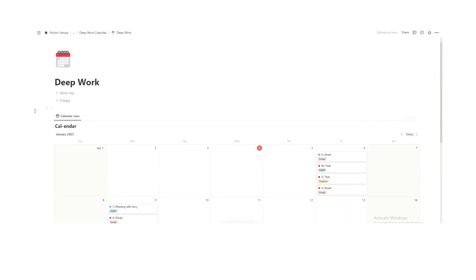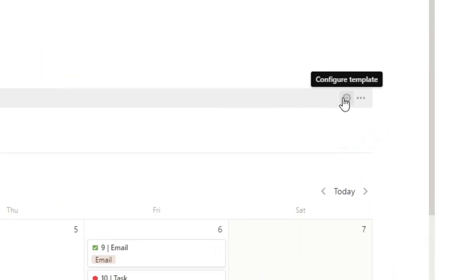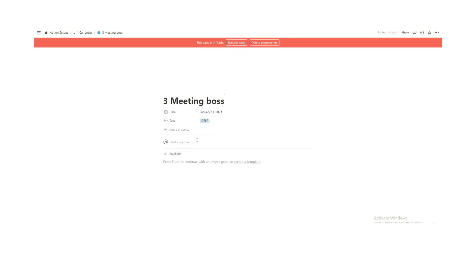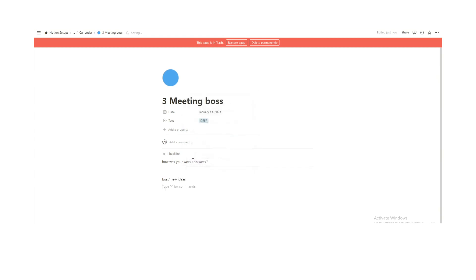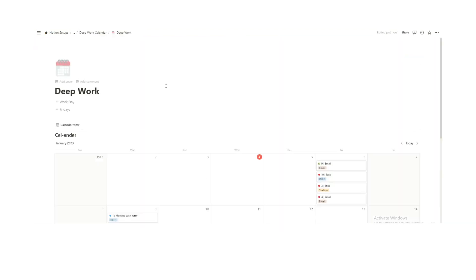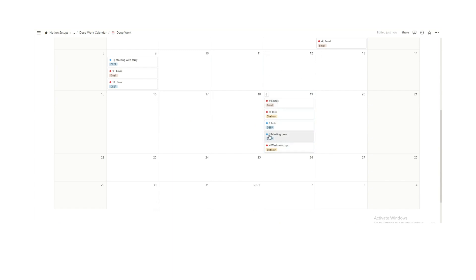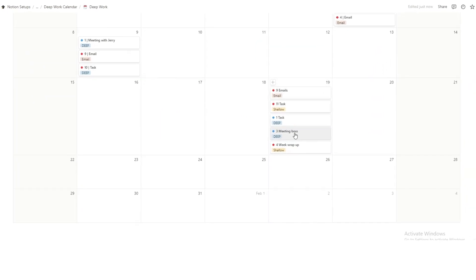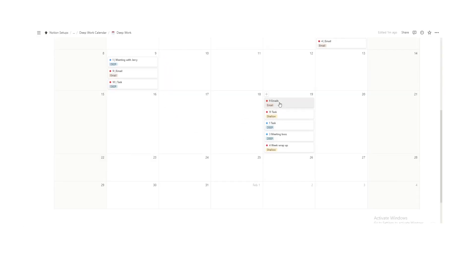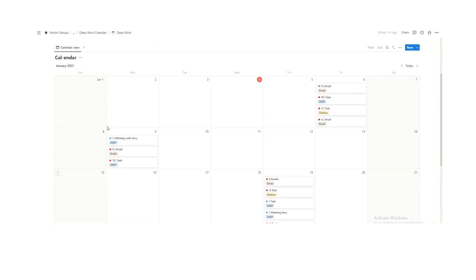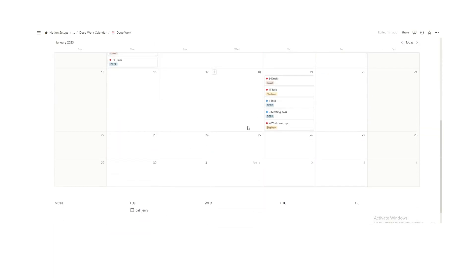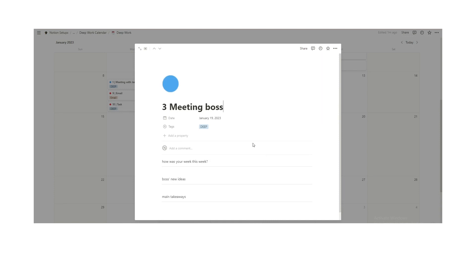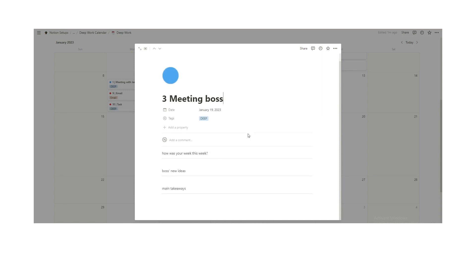You can even have specific templates in these templates. So let's say every Friday you and your boss talk about the same stuff. You say how was your week this week, bosses new ideas, main takeaways. Now what we'll do is go to the calendar, hit new, drag and drop this. Then on the boss meeting, you automatically have these come up. So now in your meeting you can open this up. It's the same thing every single week. You talk about how was your week, what's your boss's new ideas, what's the main takeaways. And you can start taking your notes in here. It's an easy way to collect all of that information in this one place.